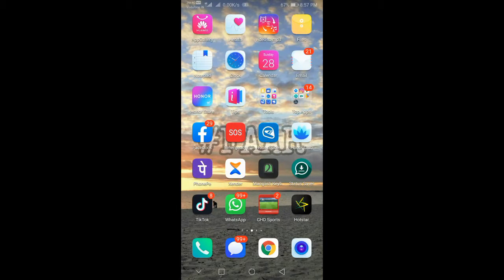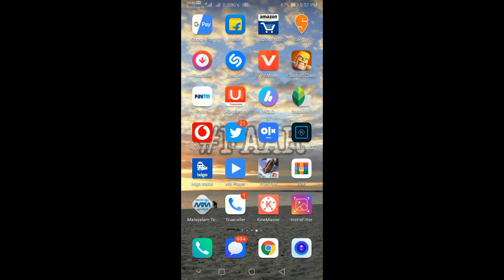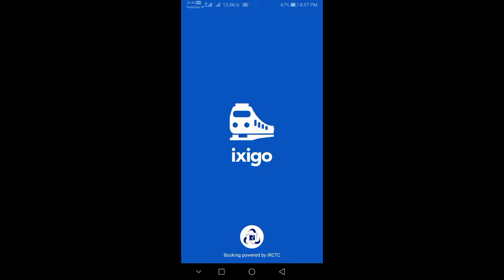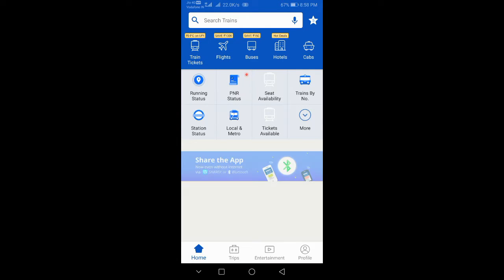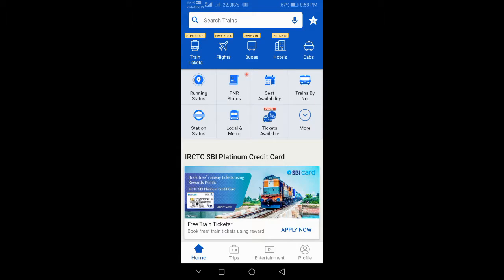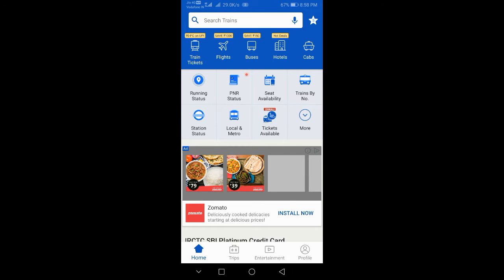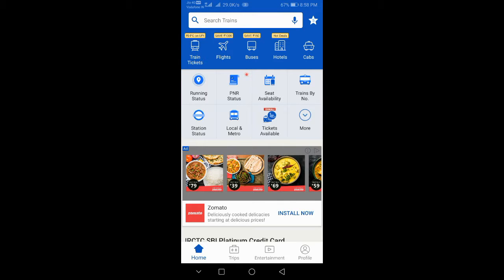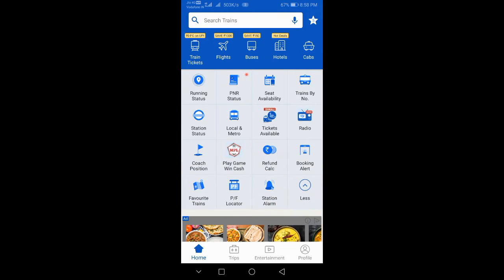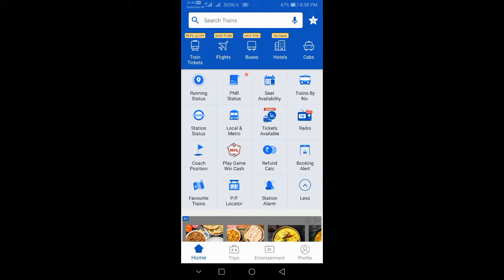We have running status, PNR status, seat availability, train by number, station status, and local and metro ticket available. We have a few features.